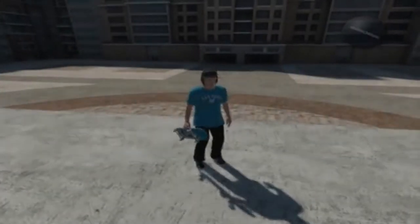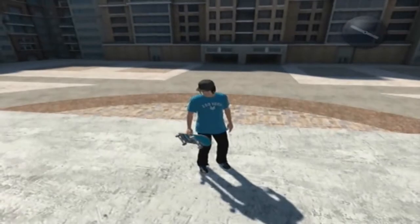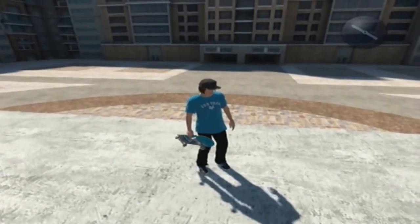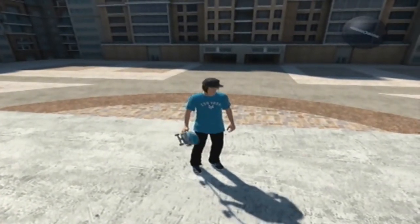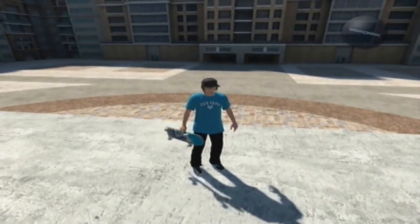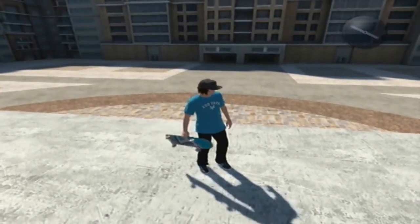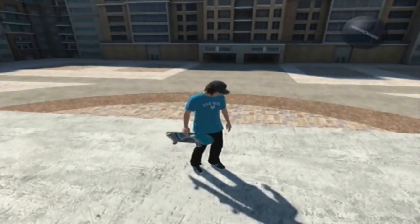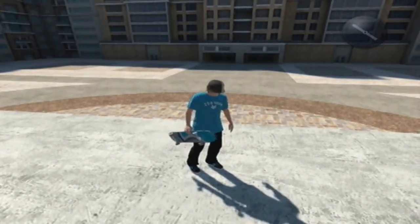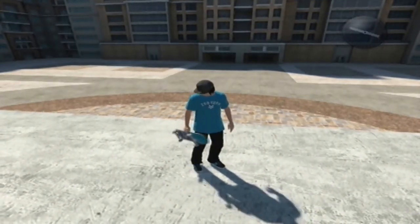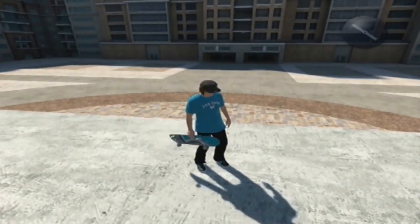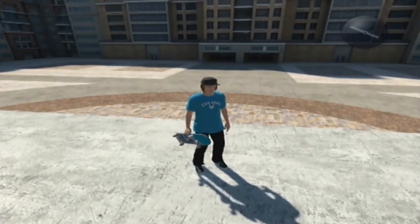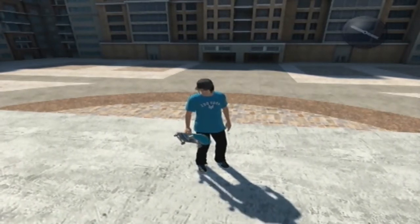Hello and welcome to another Skate 3 tutorial. Today this will be a quick tutorial on how to do custom doors and windows. Most of these won't require the merge glitch nor will they require DLC, but some of them will.